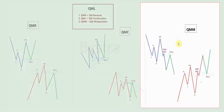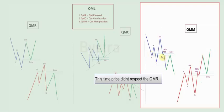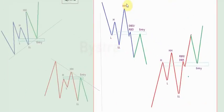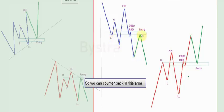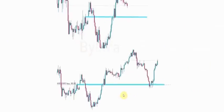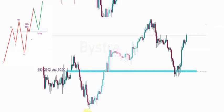Last we have QM Manipulation, or QMM, and it's quite different. This time price didn't respect the QM Reversal. We have low, high, lower low, higher high — but price breaks this structure. Don't be sad — we look for a drop-based drop that is in the same line with the left shoulder, so we can counter back in that area. Here's the example: we have high, low, higher high, lower low — we should sell, but price breaks the structure and creates a rally-based rally. After that, price came back to the entry point exactly in the same line with the left shoulder and continued to fall.